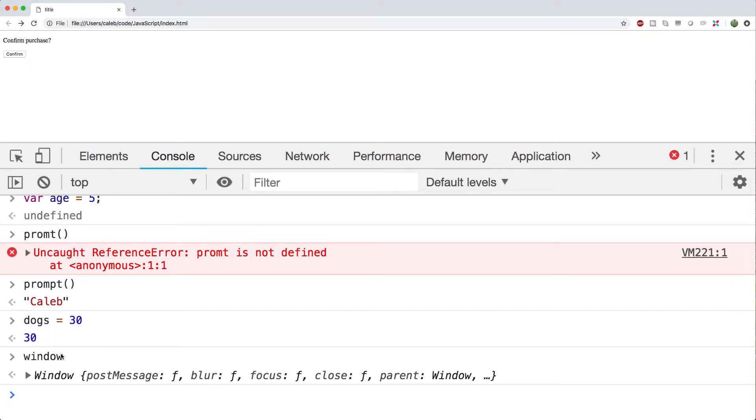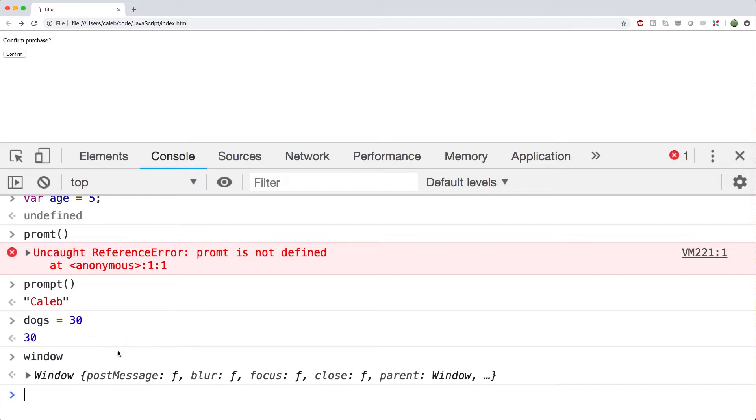But we're not always going to want to use this window object. The reason we don't want to do that is because anytime we create a variable such as dogs or age and we attach it to that window object, well since everything has access to this window object, different files or different parts of our JavaScript file can conflict with our variables and basically overwrite the content of our variables. So these naming conflicts are a very serious issue.